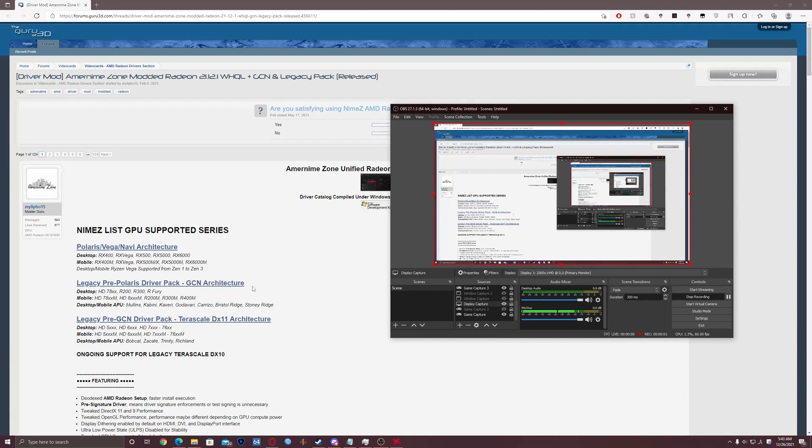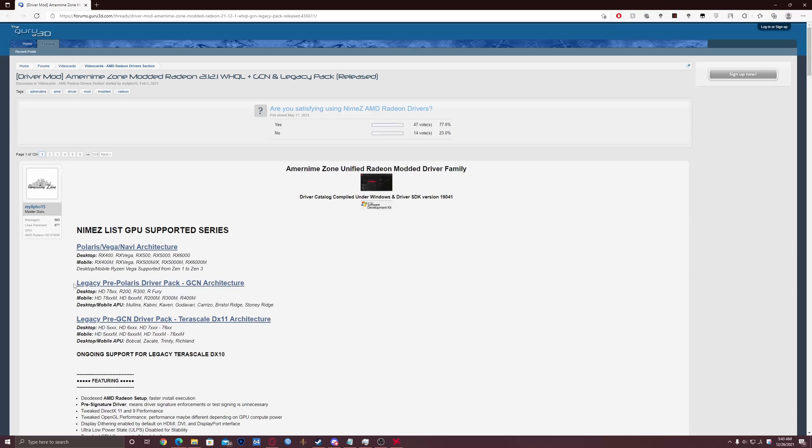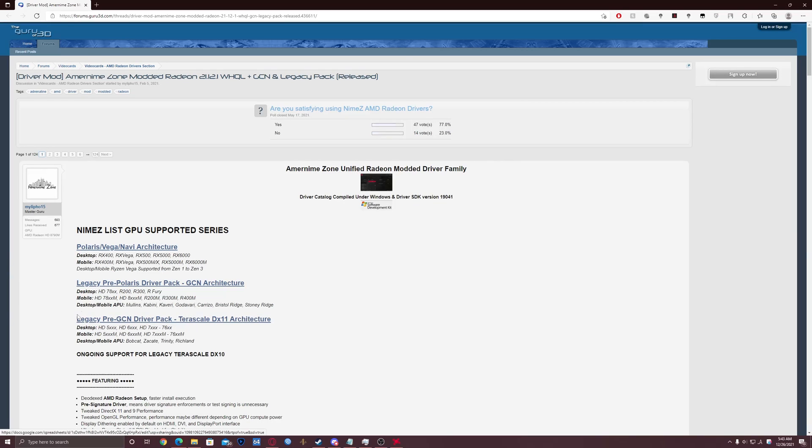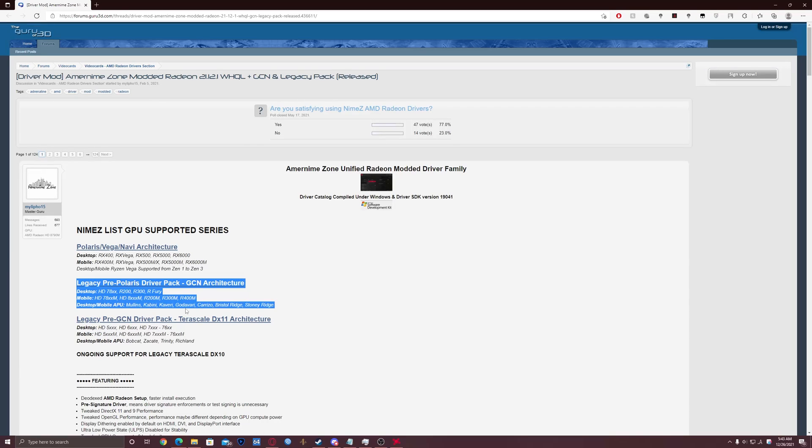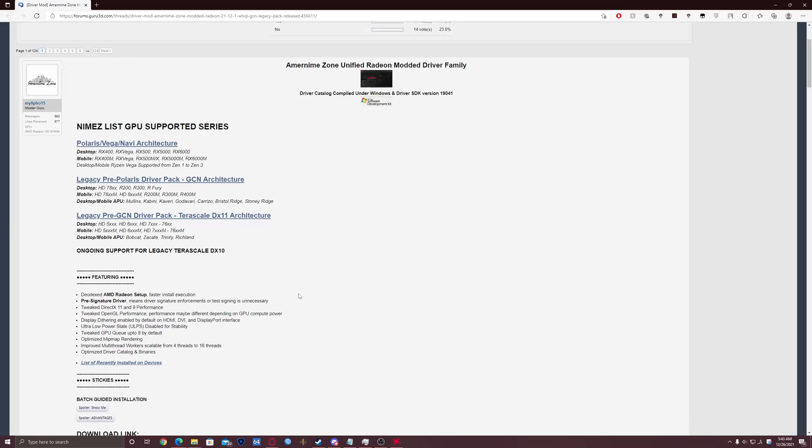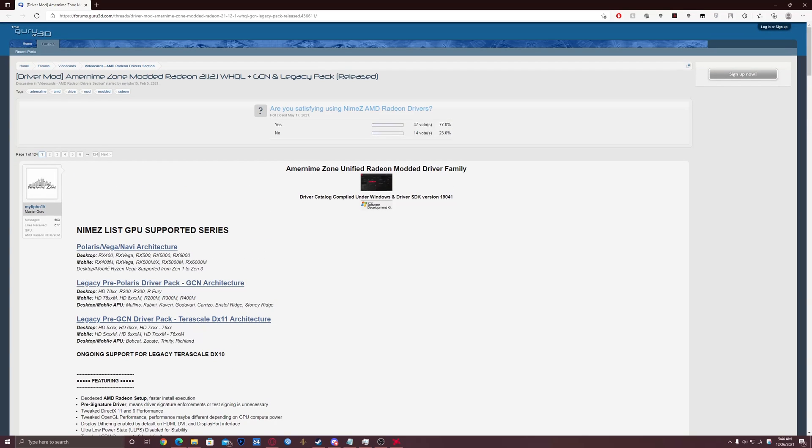Hey everyone, in case you still don't know, this person made some nice modded drivers for old and new GPUs. As you know, legacy GPUs such as R9 390, R9 4X, and HD 5000 series are no longer supported by AMD, so you will no longer receive driver updates from AMD. But with this modded driver, you will be able to have the latest version. In this video, we will do this for R9 390 GPU because this is the GPU which I have.